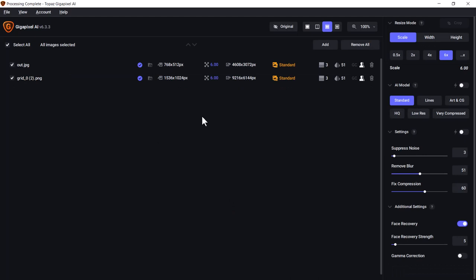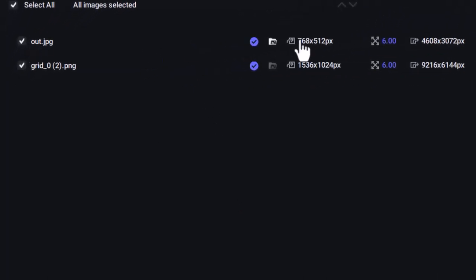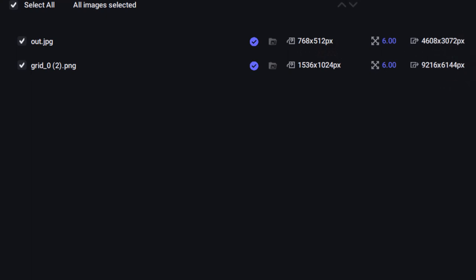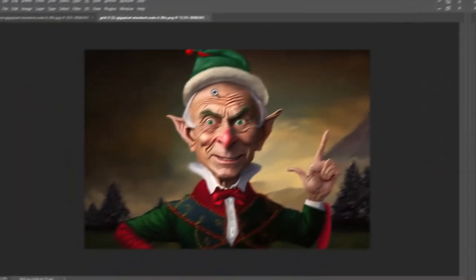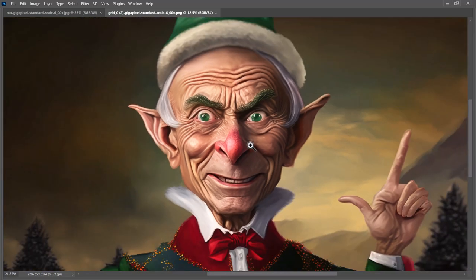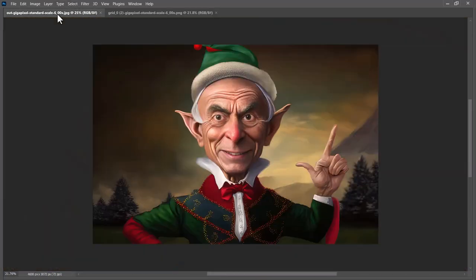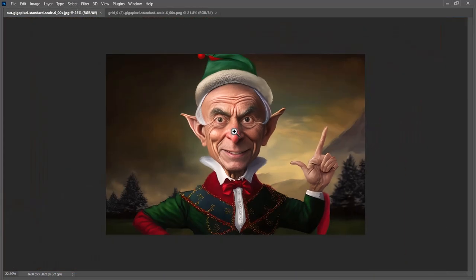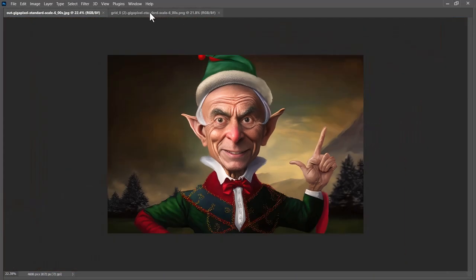I'm going to drag both images into Gigapixel and save both in the same directory. Now both images are done — however, the GFPGAN image was actually smaller, so they're two different resolutions. That's okay because we're going to look at how to line those up. I've opened both files in Photoshop after upscaling them, so I have a bit to play with, and both are looking pretty good.